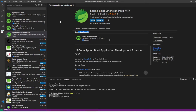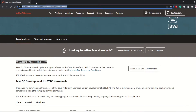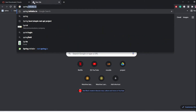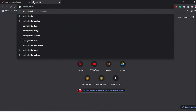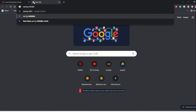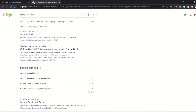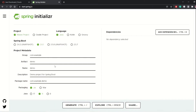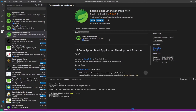Once you have the Java extension pack ready, you can optionally go to the browser and visit start.spring.io — the Spring Initializer website — to build and generate a Spring Boot project, download it, extract the folder, and import it into VS Code. You just need JDK and the Java extension for VS Code to run the project.